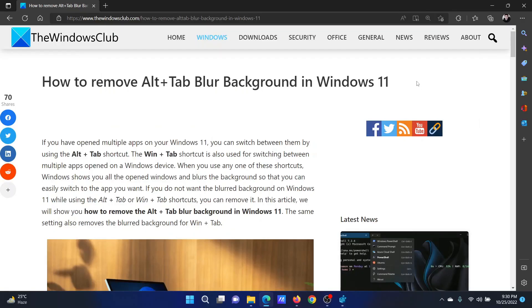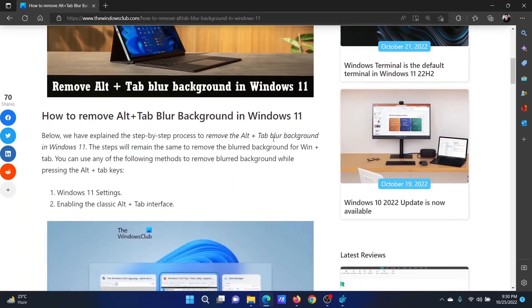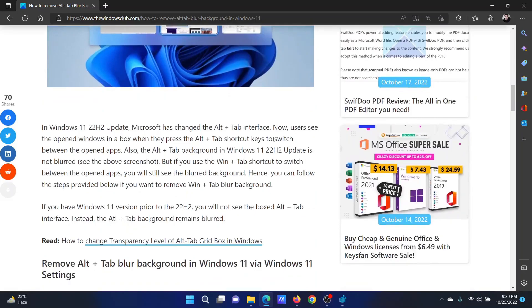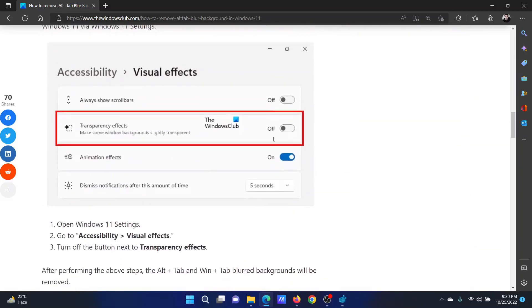Welcome to The Windows Club. If you wish to remove the Alt+Tab blur background on your Windows computer, either read through the article on the website or simply watch this video — I will guide you through the procedure.